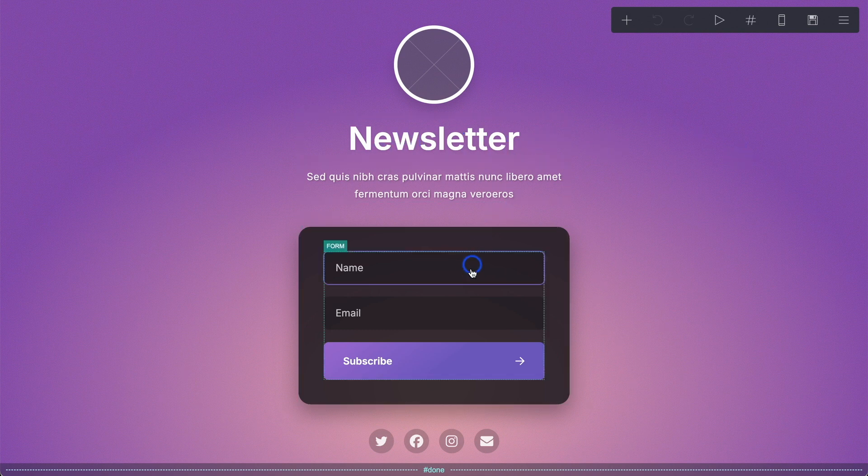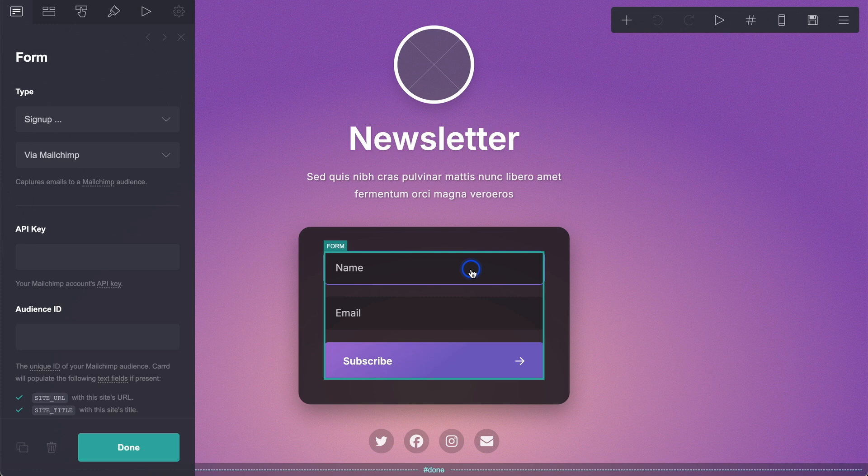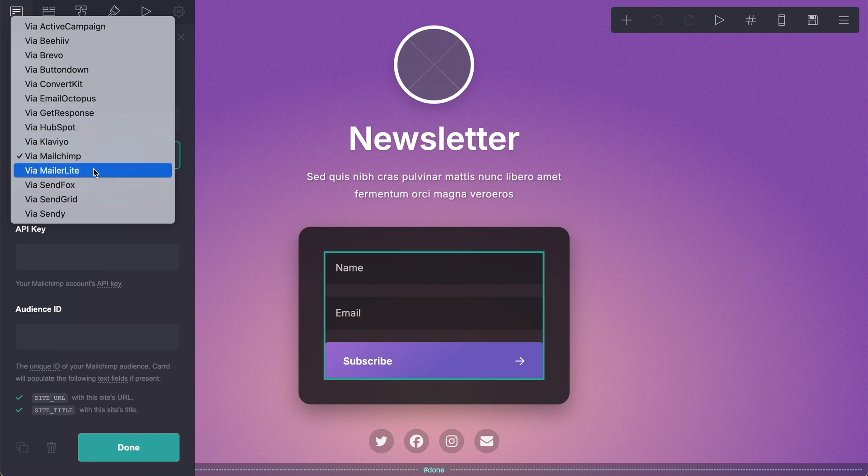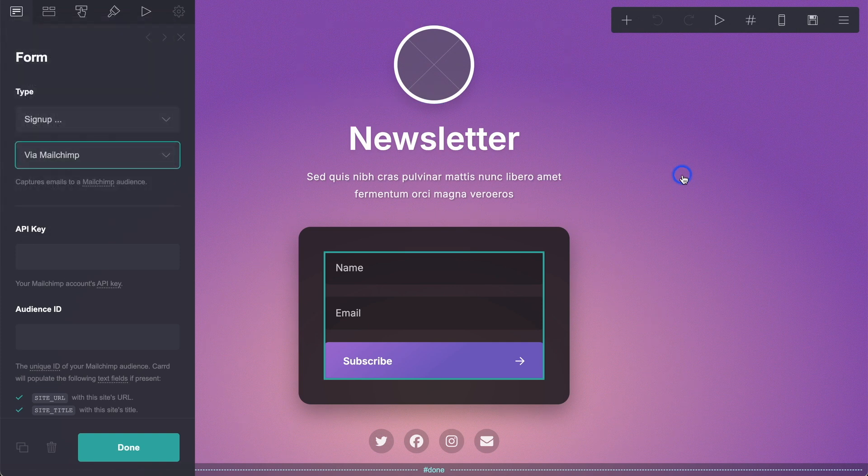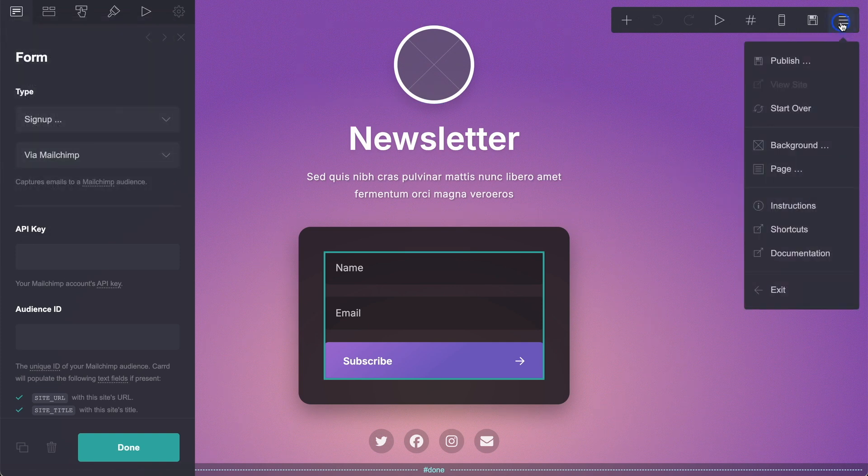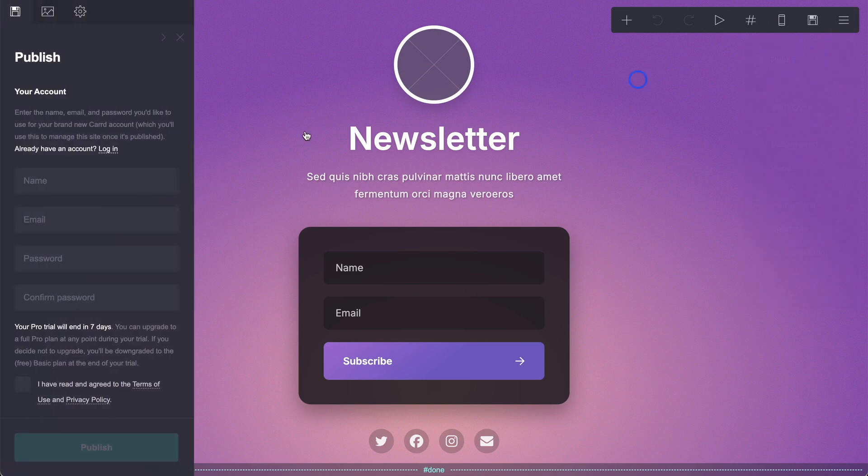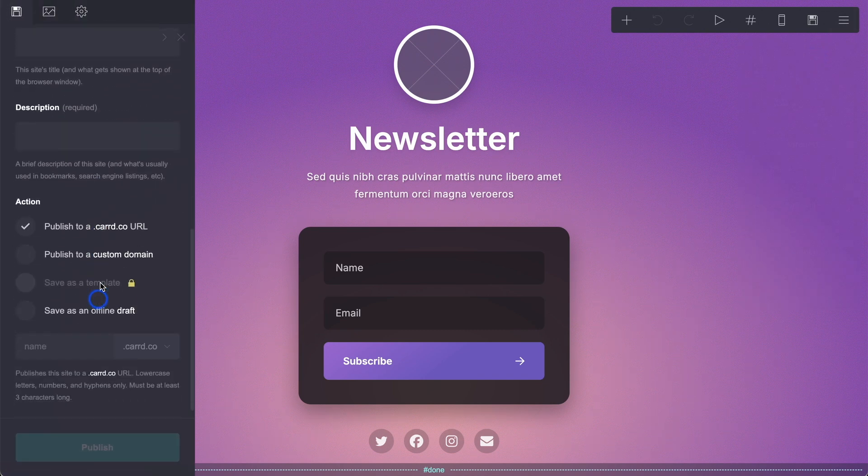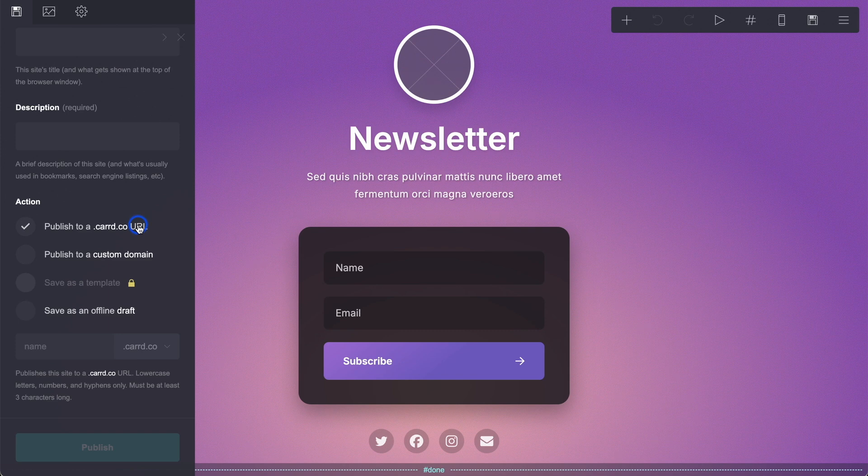You then have this form here, which if you click, you can then connect it to MailChimp or to ActiveCampaign, Beehive, anything that you want to use like ConvertKit as well. And then when you go over here and click publish, then scrolling down, you can publish it to a card.co domain, but because you have the pro account anyway, you publish it to a custom domain.